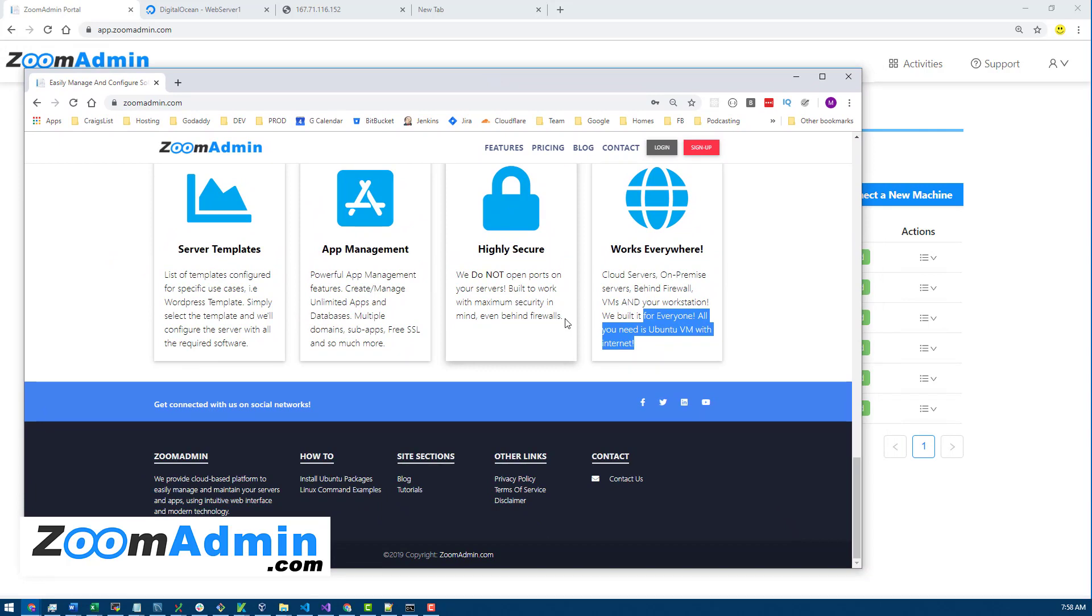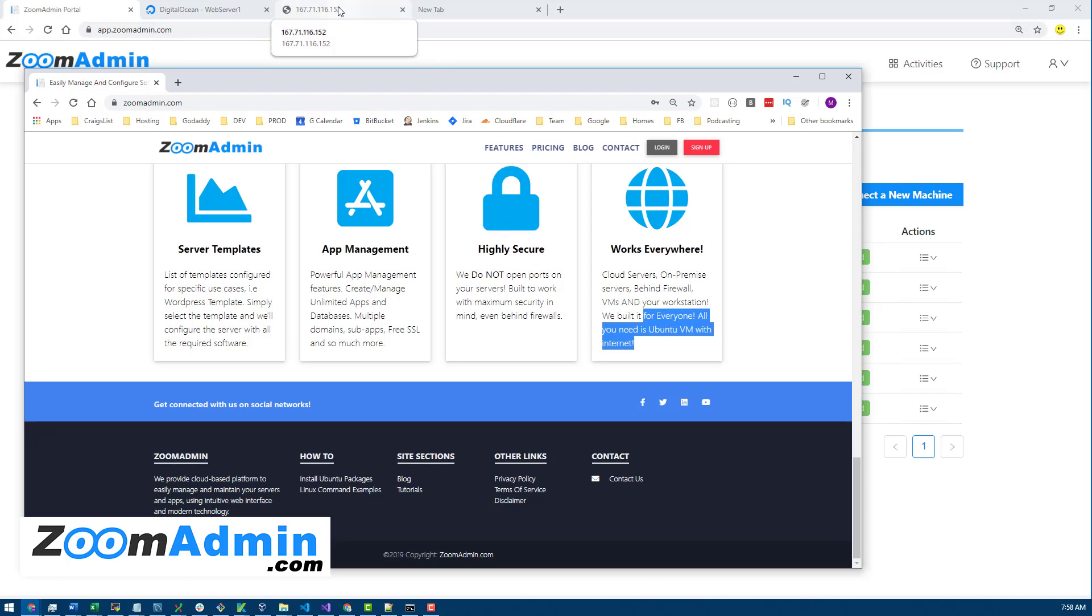Without having direct access to the server. It's pretty secure because we don't open ports to your server.